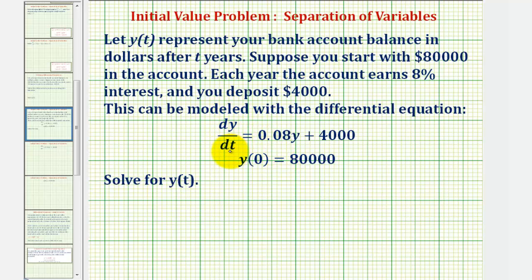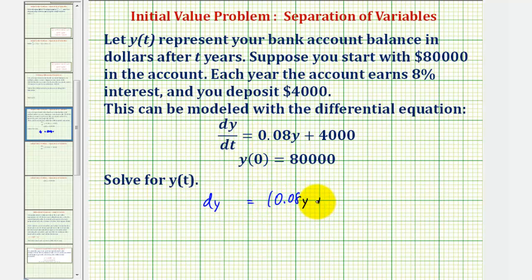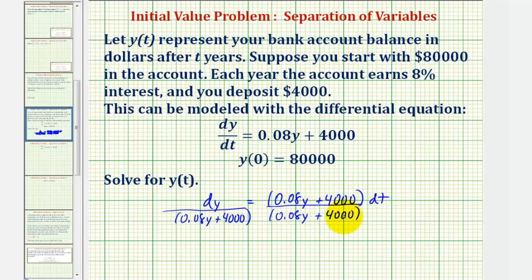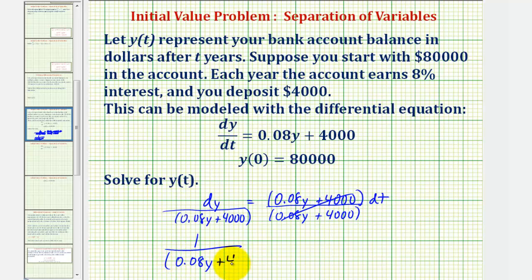For the first step, we'll multiply both sides of the equation by dt, which gives us dy equals the quantity 0.08y plus four thousand times dt. Because we have dy on the left side, we want the expression containing y also on the left side, so we'll divide both sides by that quantity. This simplifies to one over the quantity 0.08y plus four thousand, dy equals dt.